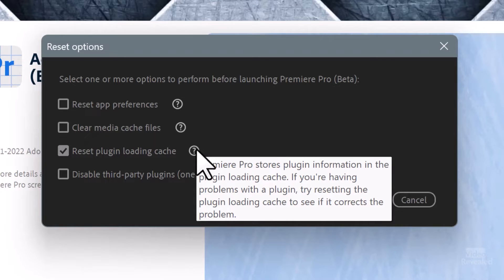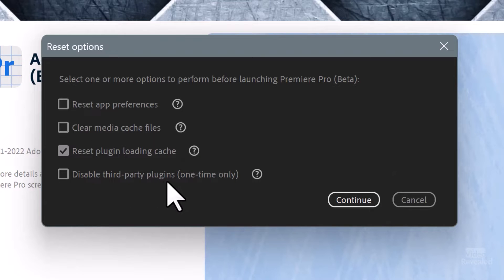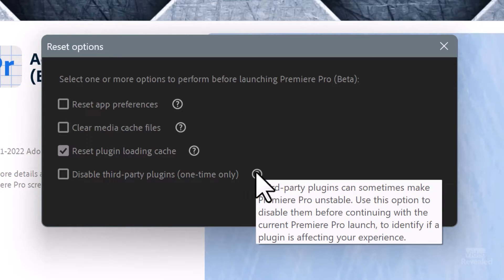Disable Third-Party Plugins — this only happens one time. The tooltip says: sometimes plugins cause Premiere Pro to be unstable; use this to disable them before continuing to identify if a plugin is the problem. The workflow is: you've crashed, relaunch, open this dialog, enable 'Disable Third-Party Plugins,' then try to reproduce what you were doing. If there are no crashes, you know it's one of those plugins — contact the manufacturer and see if there's an update.